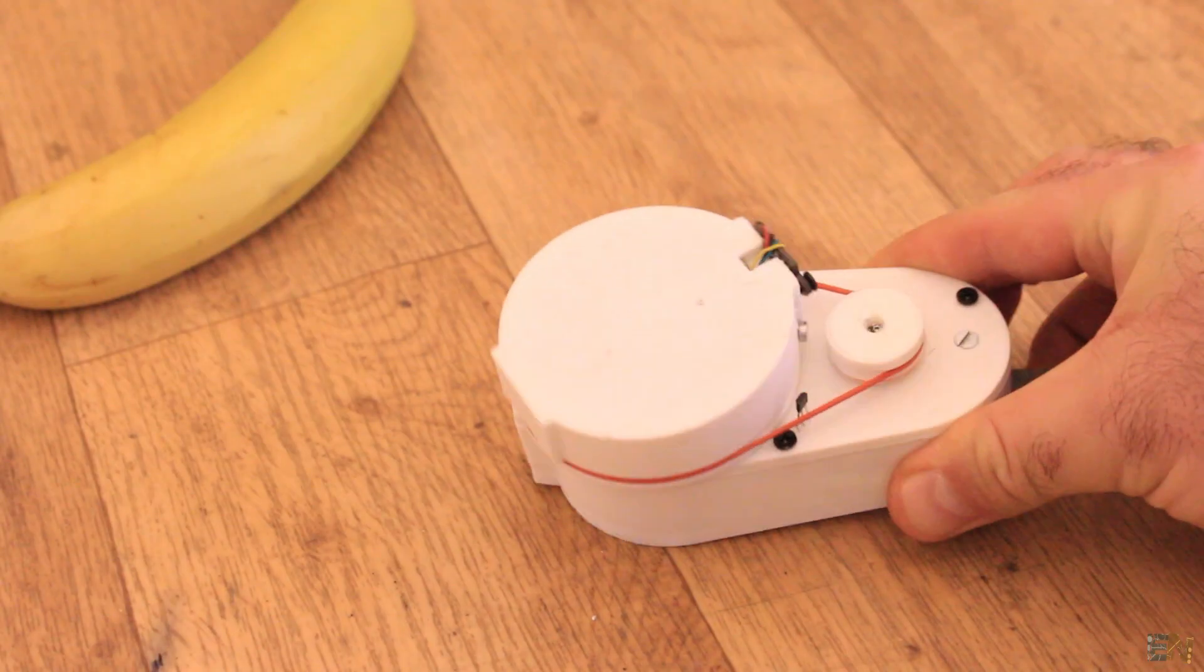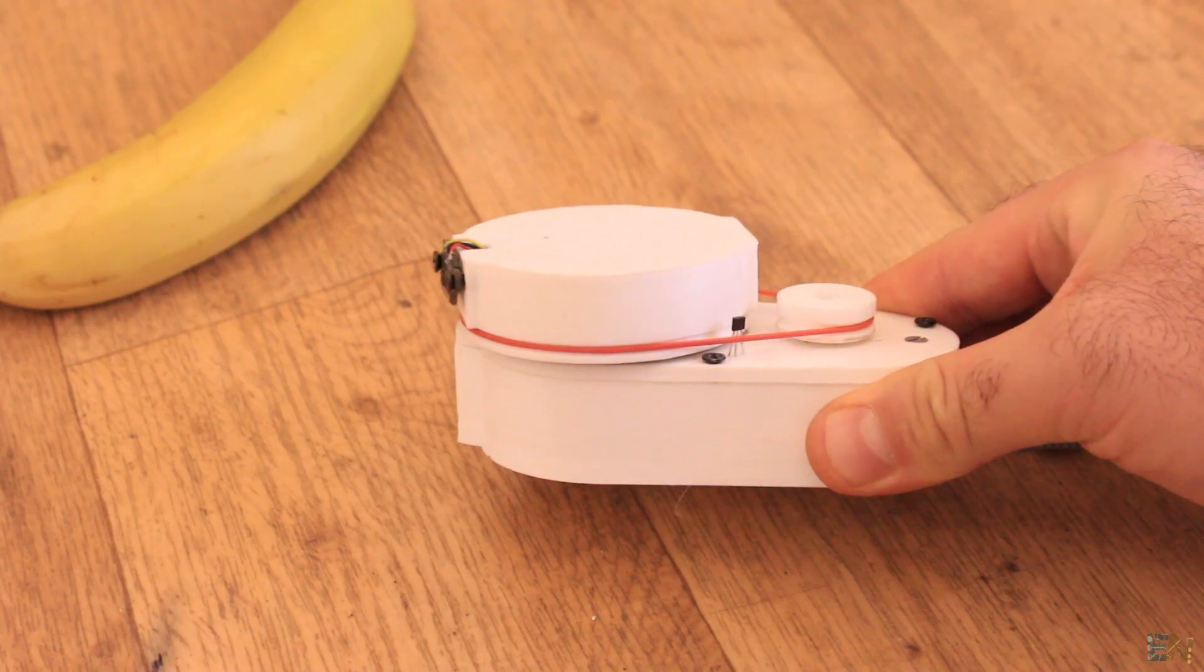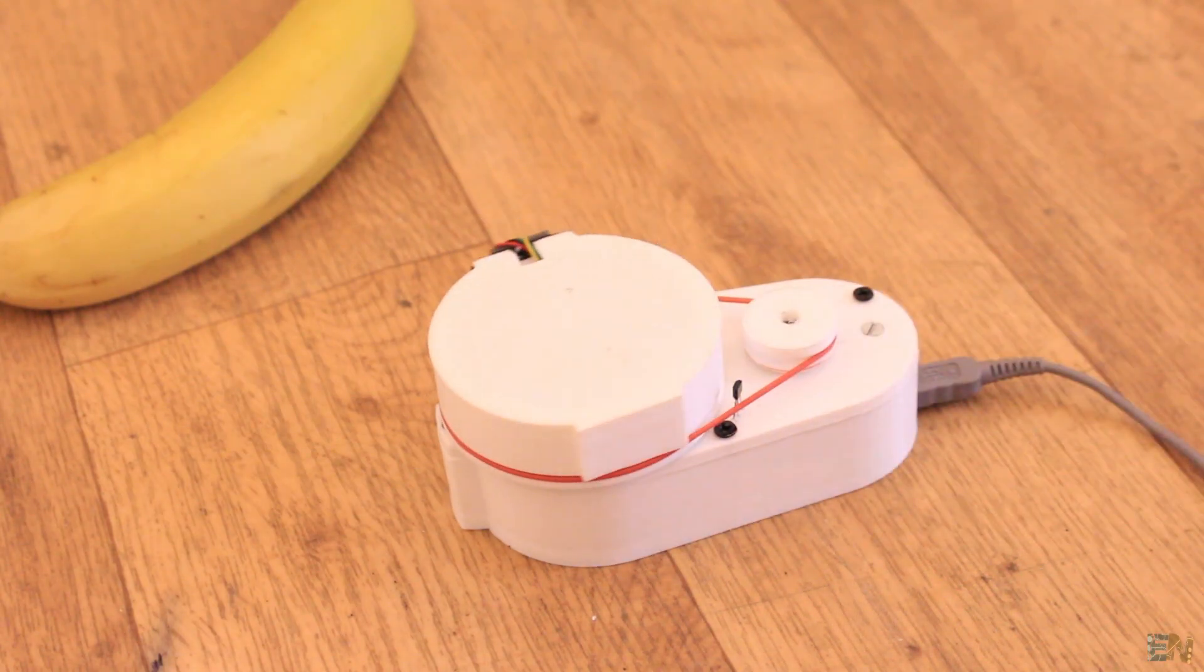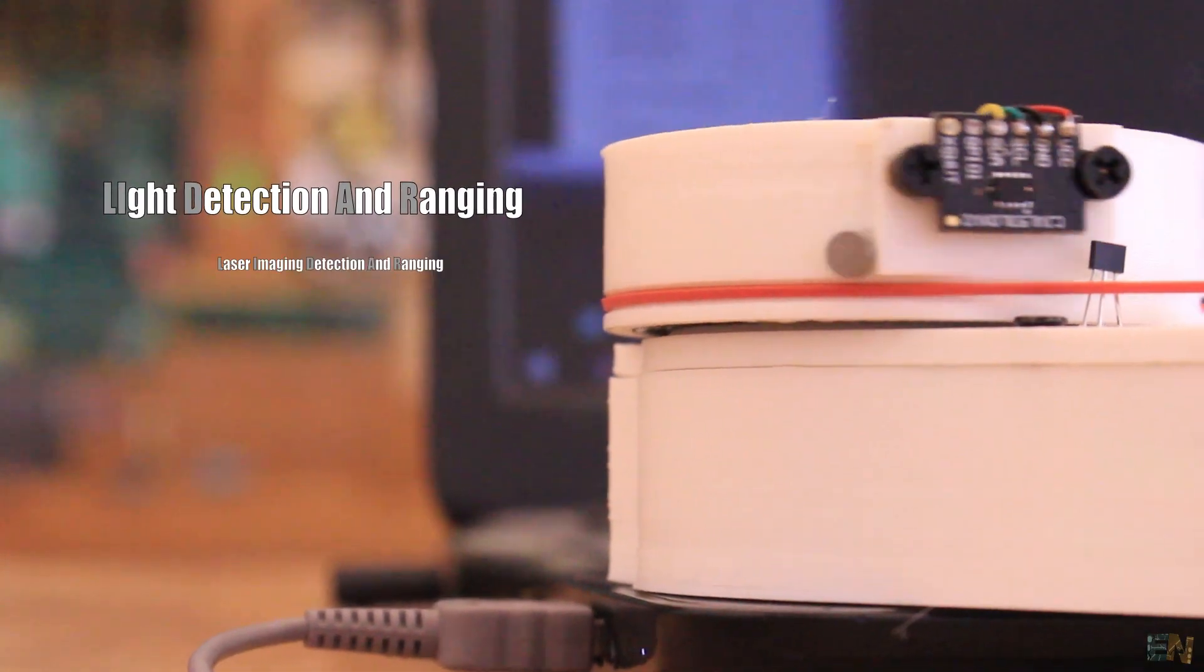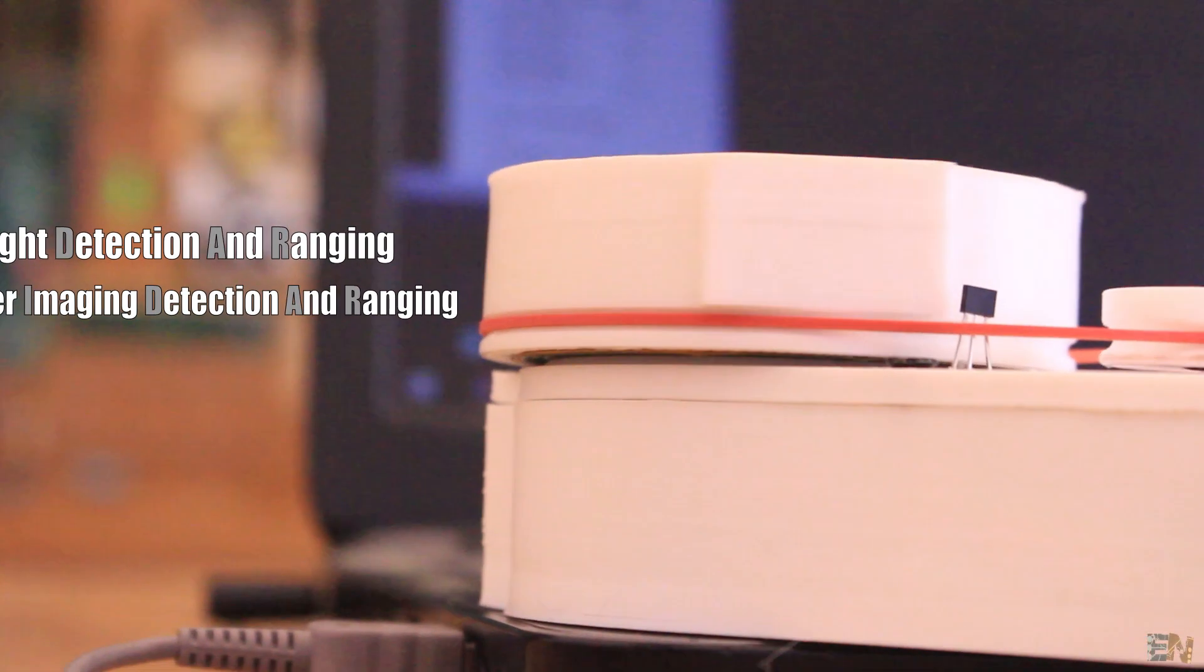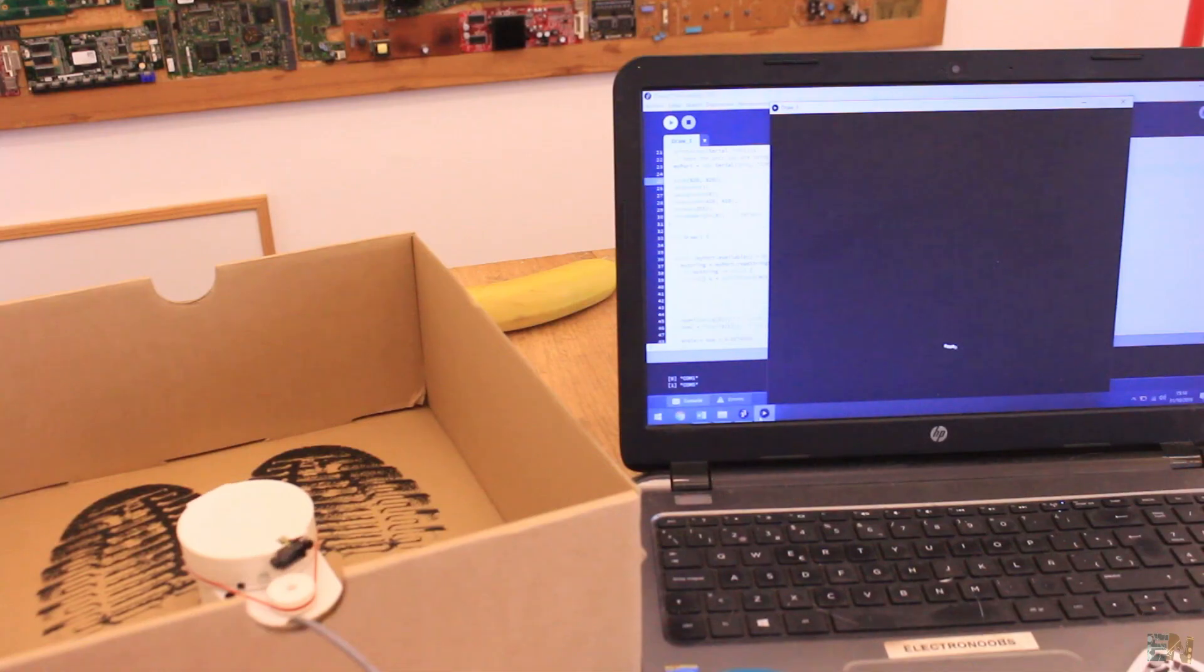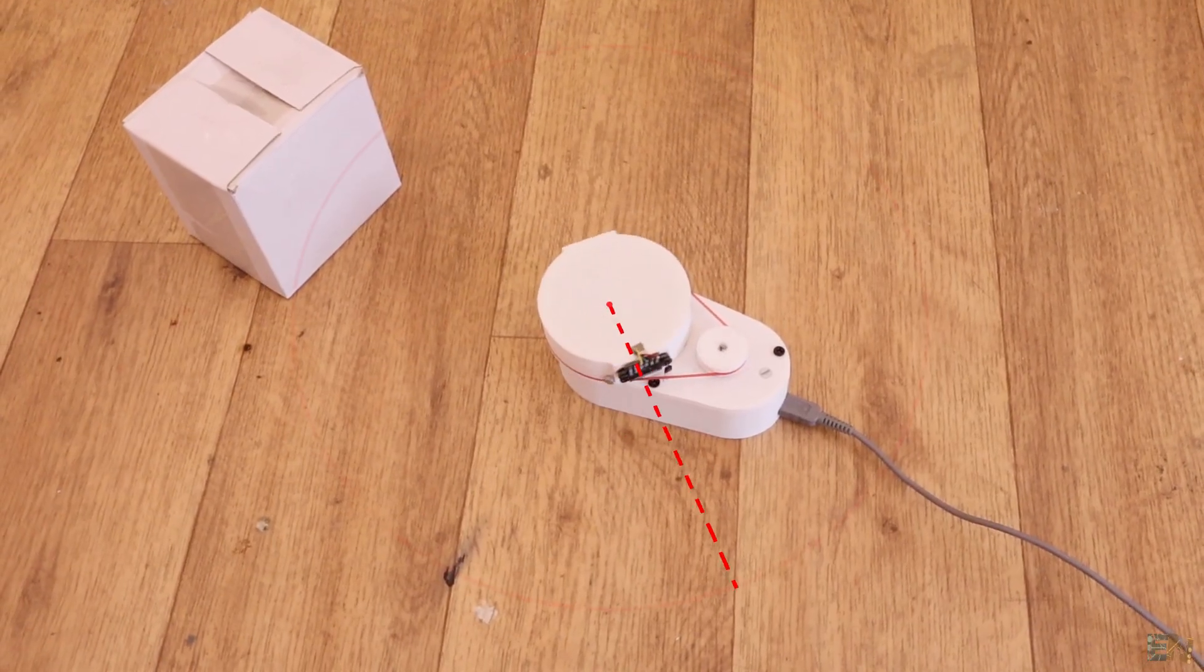What's up my friends, welcome back. This is my homemade LiDAR sensor. LiDAR stands for Light Detection and Ranging System, or better laser imaging detection and ranging. This is a device that allows you to get the distance from a laser emitter to an object or a surface using a pulsed laser beam.